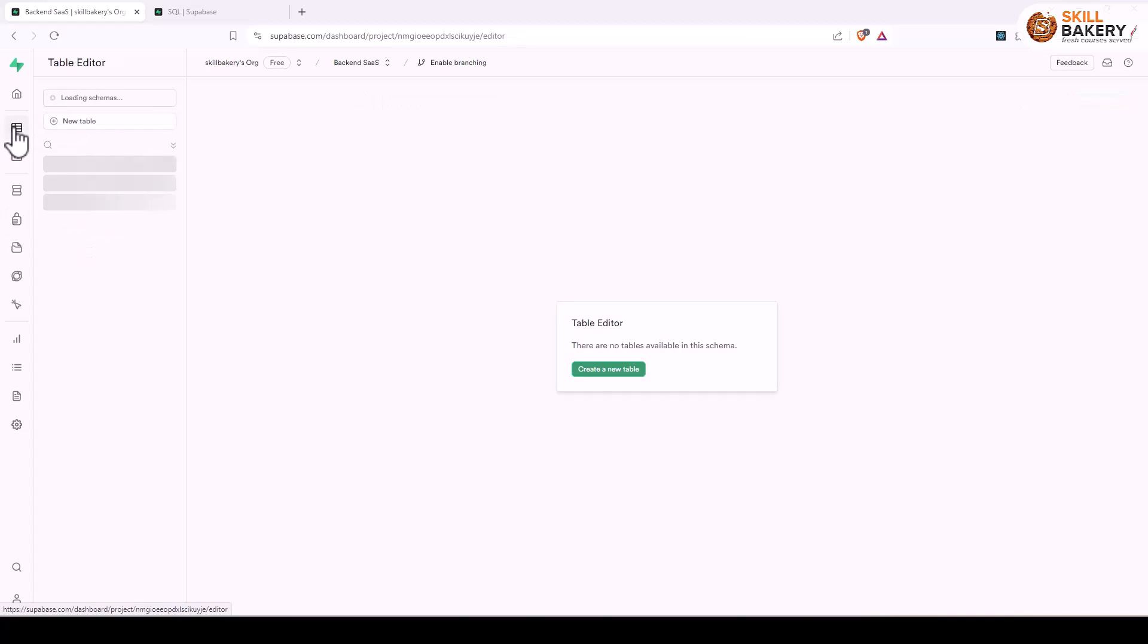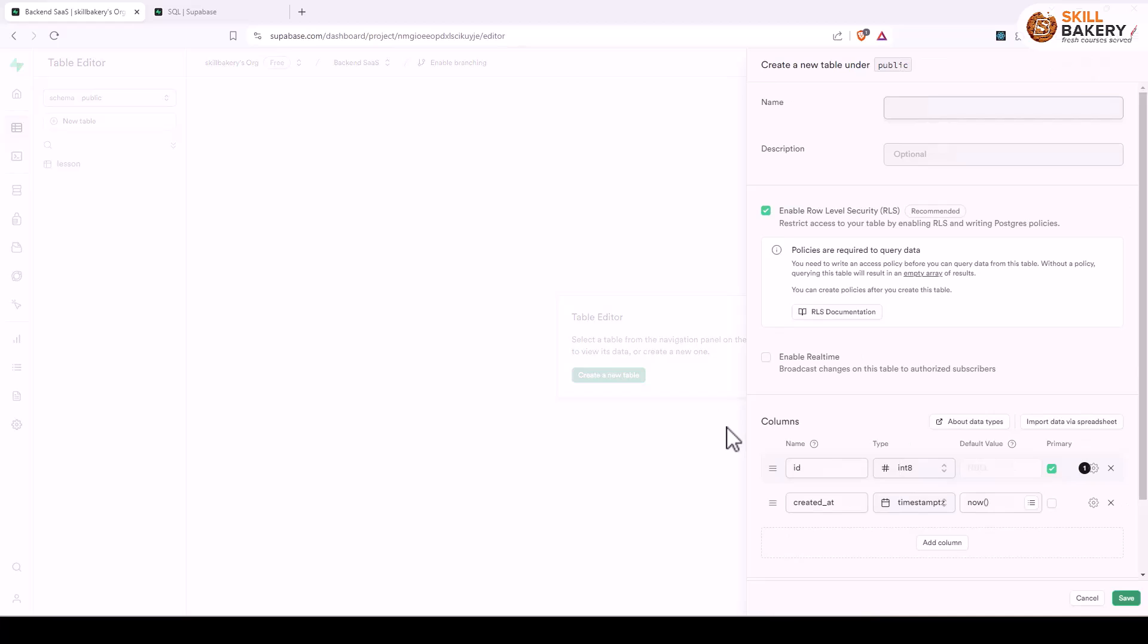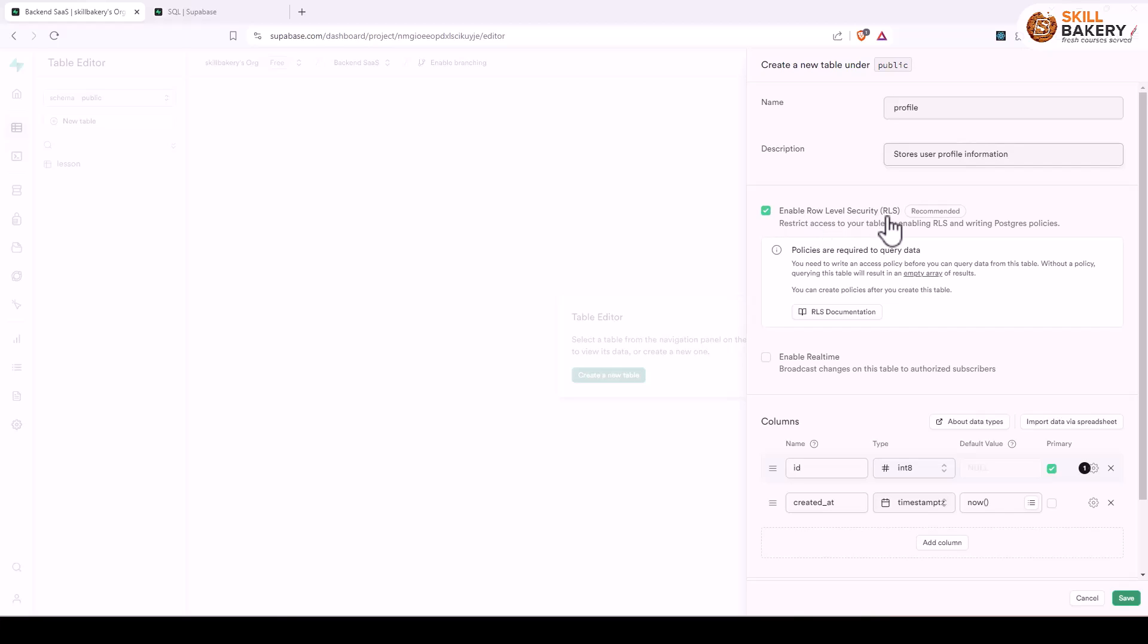We'll be clicking on create a new table. Over here we'll be giving it a name as discussed, we'll be calling it as profile table, stores user profile information. Here we have enabled row level security and you can see policies are required to query this data. We'll be coming to this in a bit.